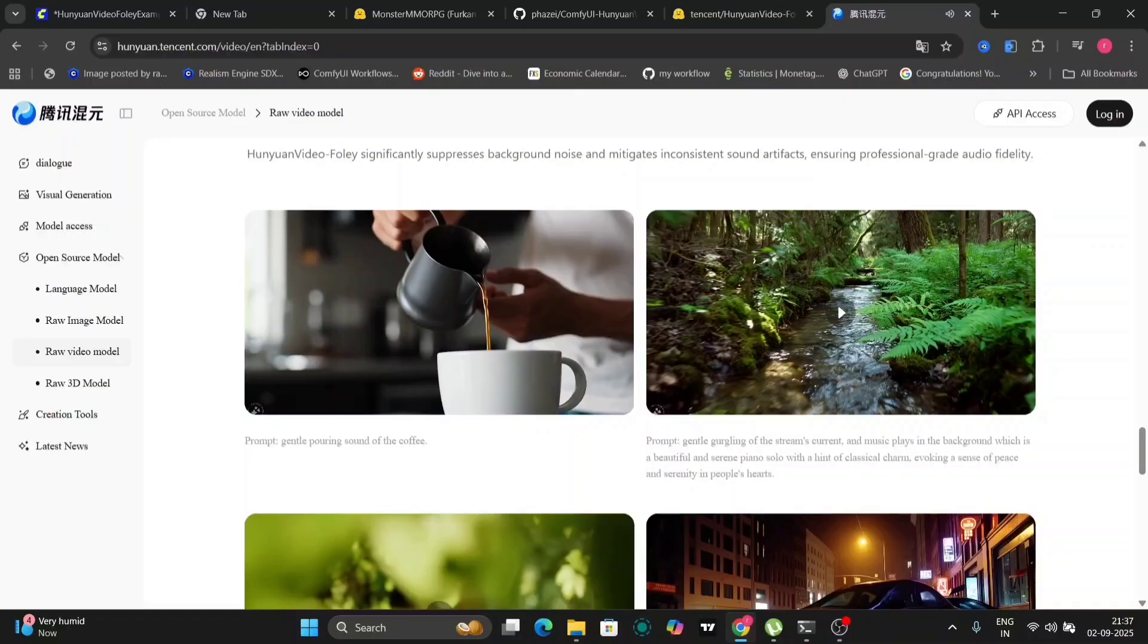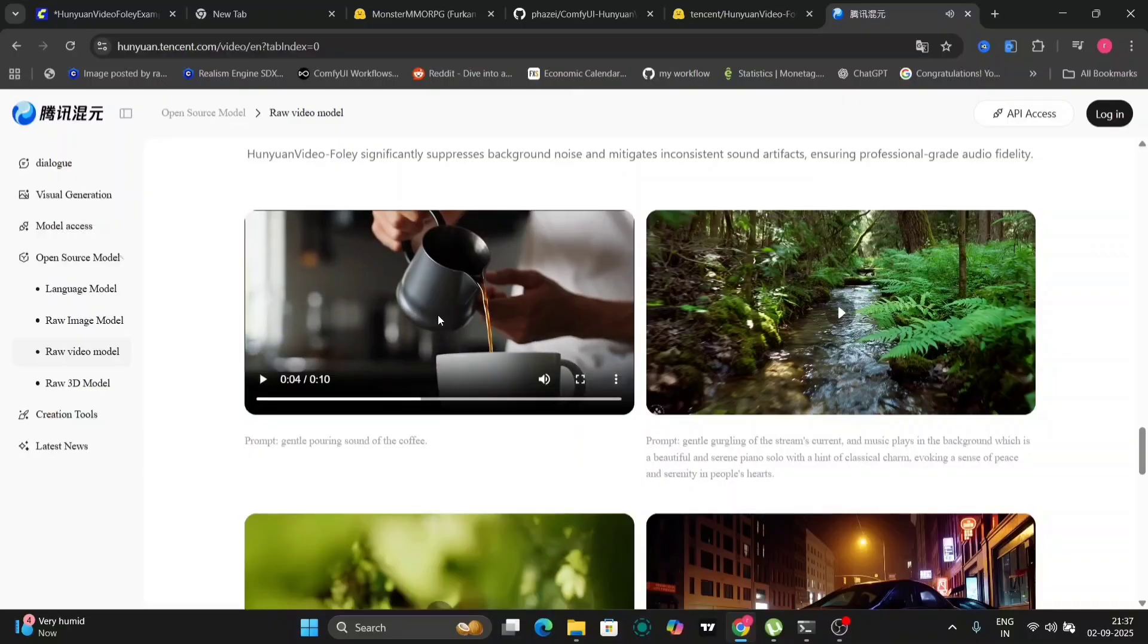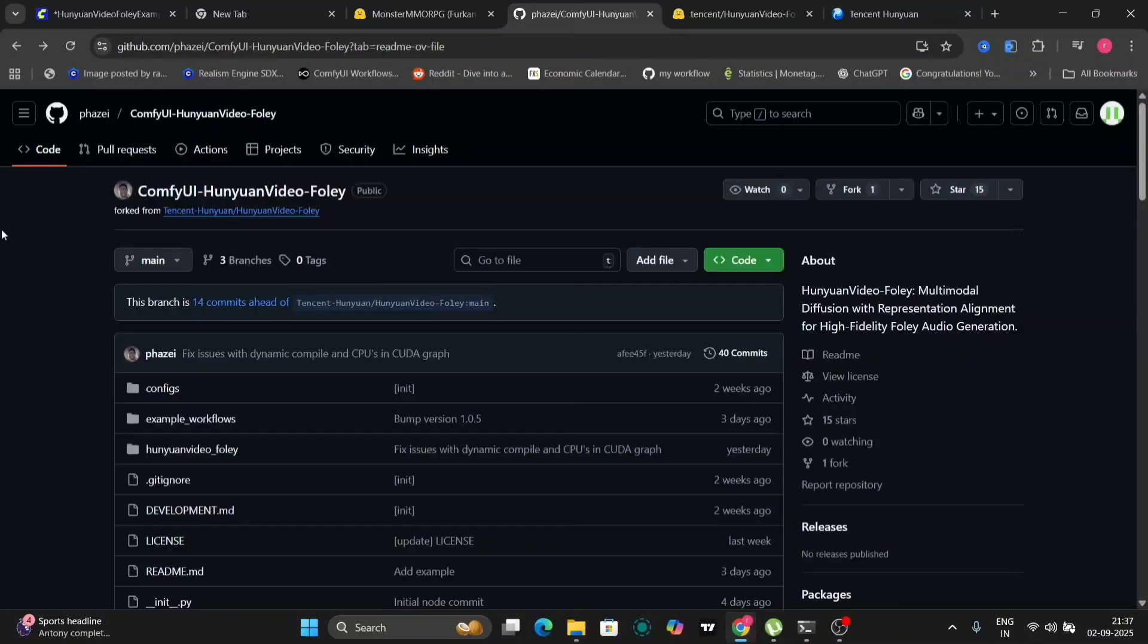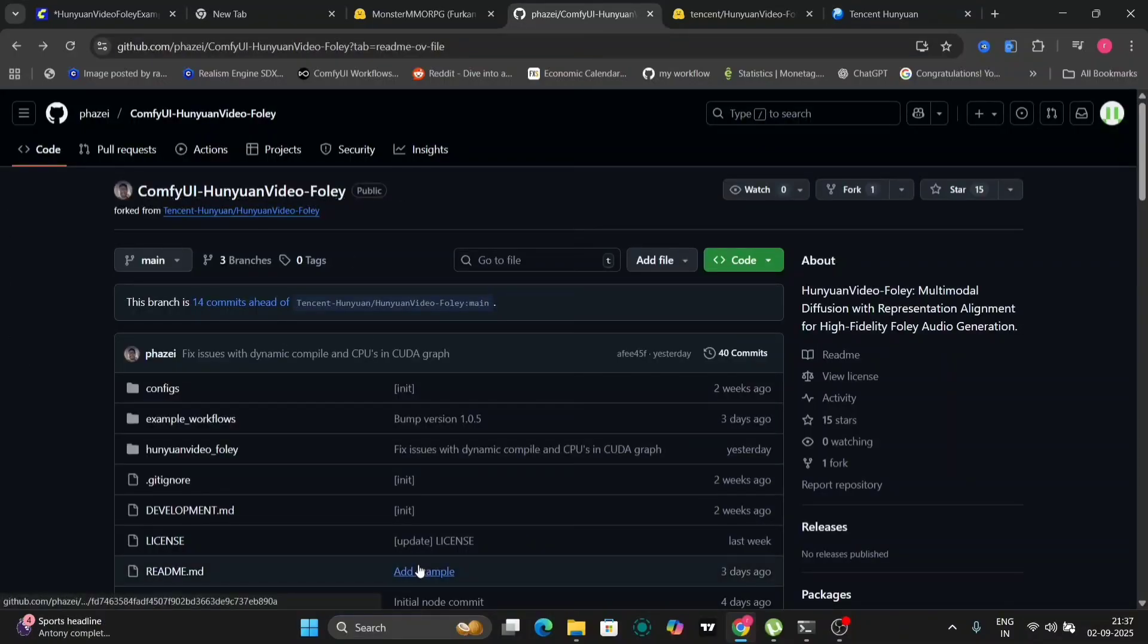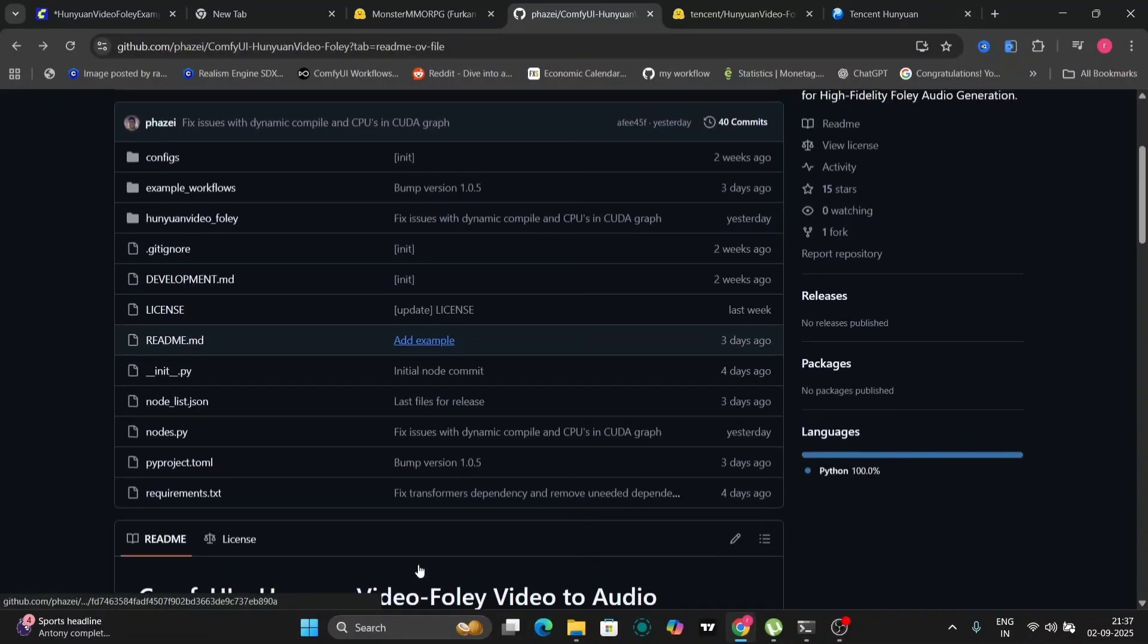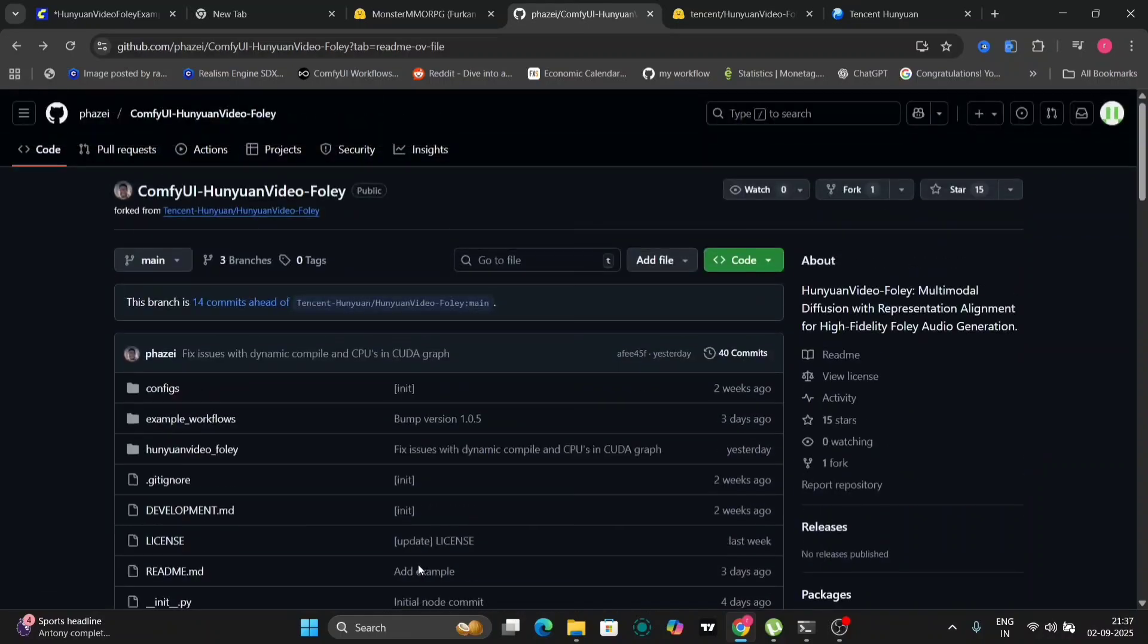Let's examine another example, focusing on the sound of pouring liquid into a cup. The audio in this example is equally impressive, accurately capturing the nuances of the pouring sound and synchronizing it perfectly with the visual. Now, let's transition to Comfy UI and learn how to create similar videos.